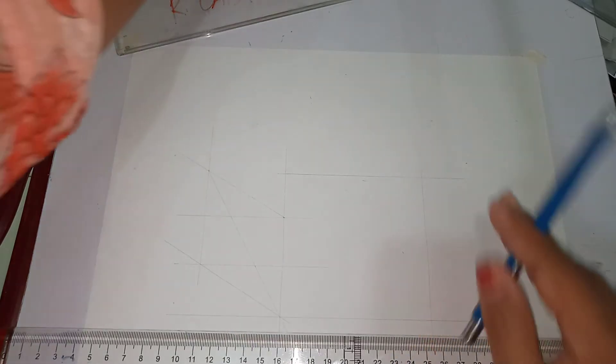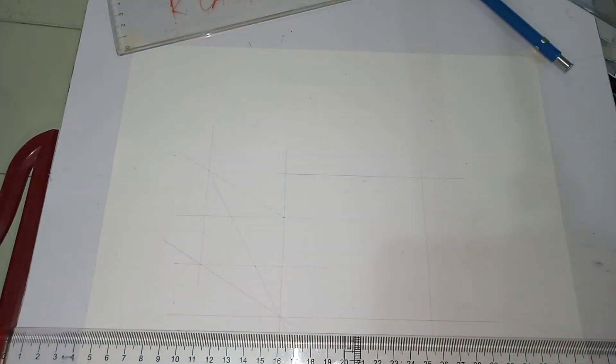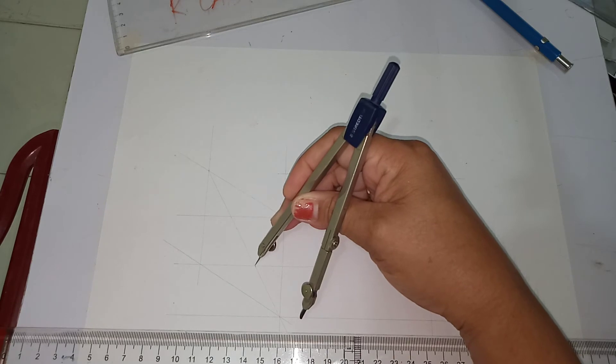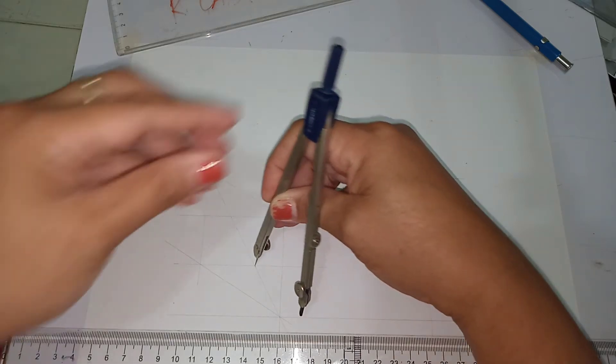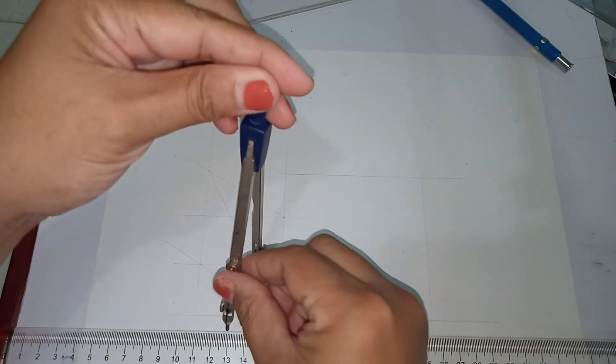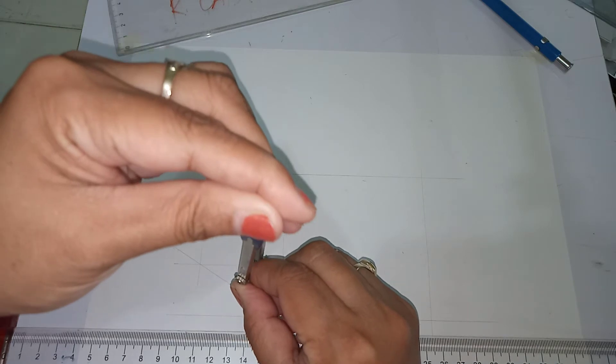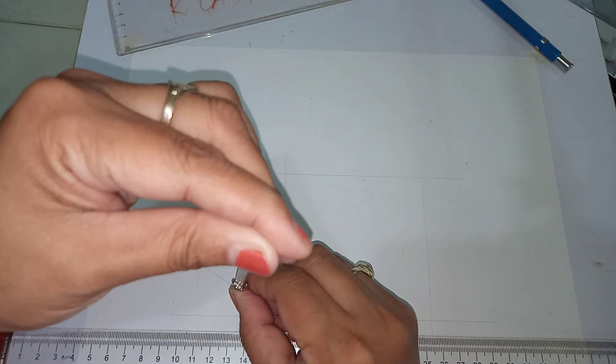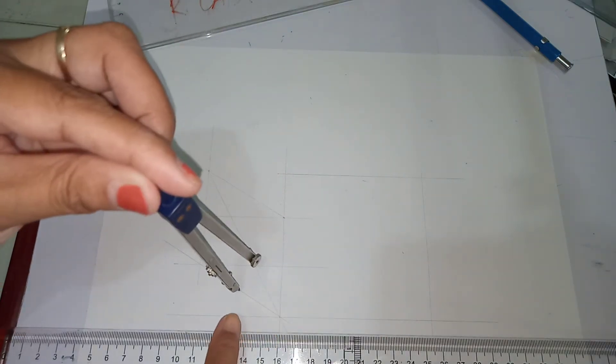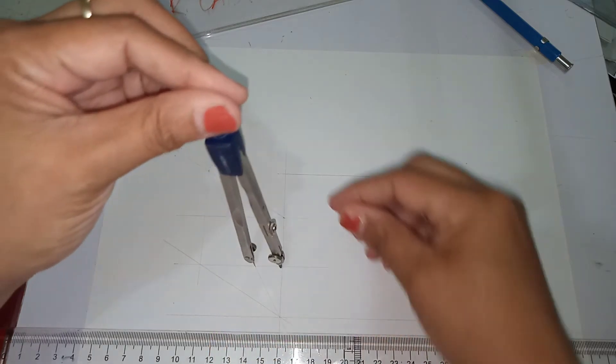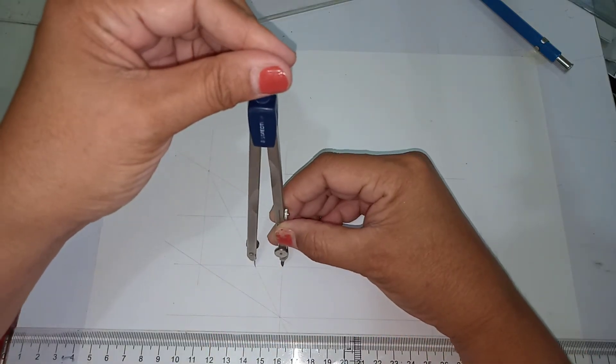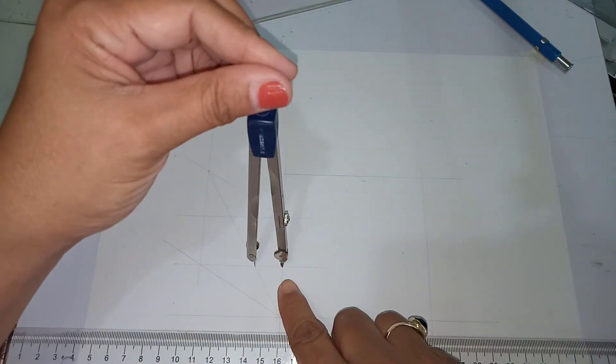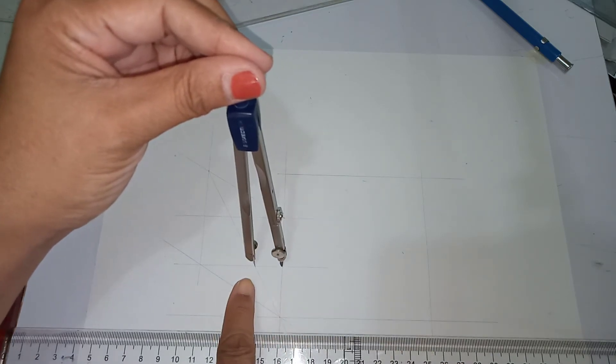So that you can now draw your minor axis. So how to get the minor axis: just position the needle of your compass at the intersection.